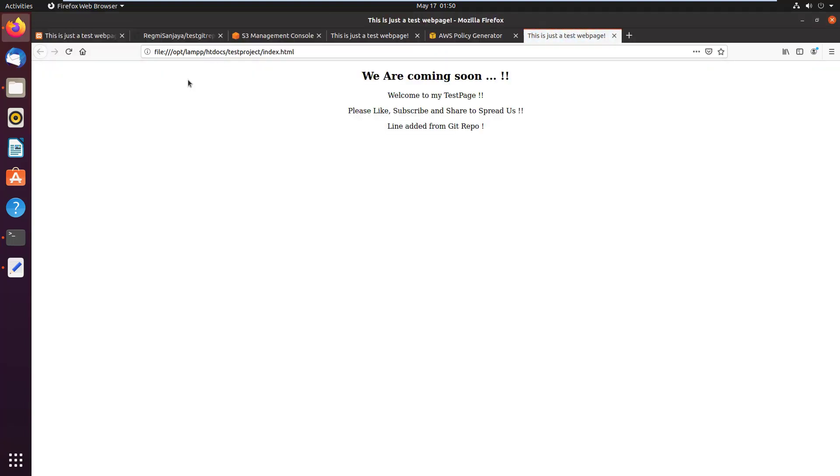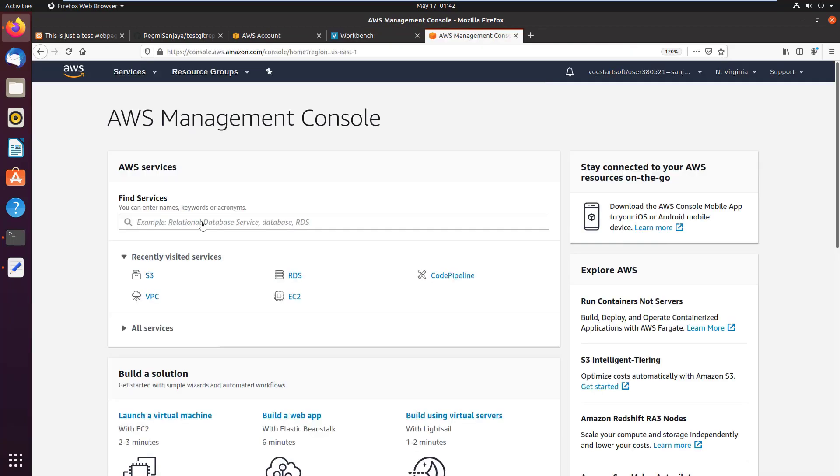I'm going to host this project to AWS S3 bucket as a static website. If I modify anything in this project file locally and push it to the remote repository on GitHub, changes will be automatically replicated to the live website. So first of all, I'm going to host this project to AWS S3 bucket. On the AWS Management Console, I search for S3.